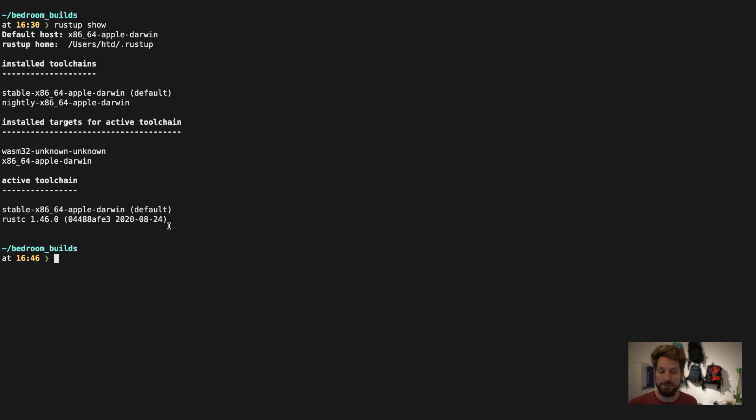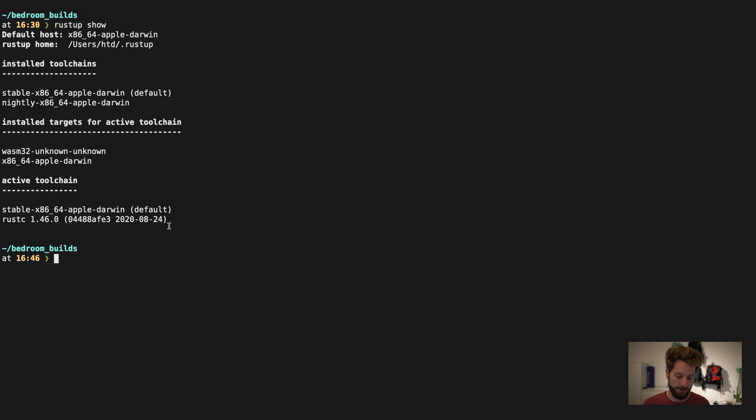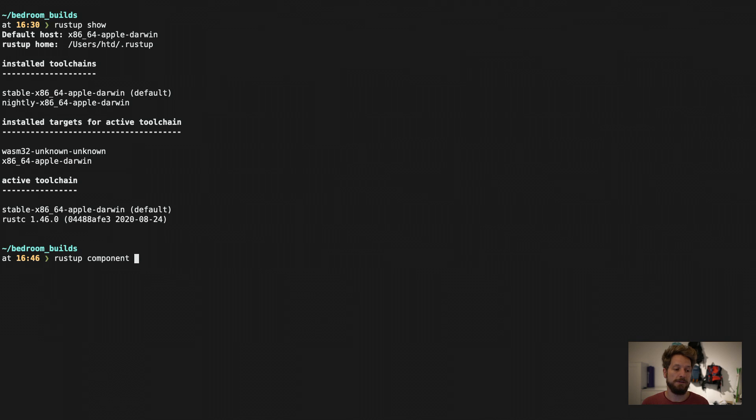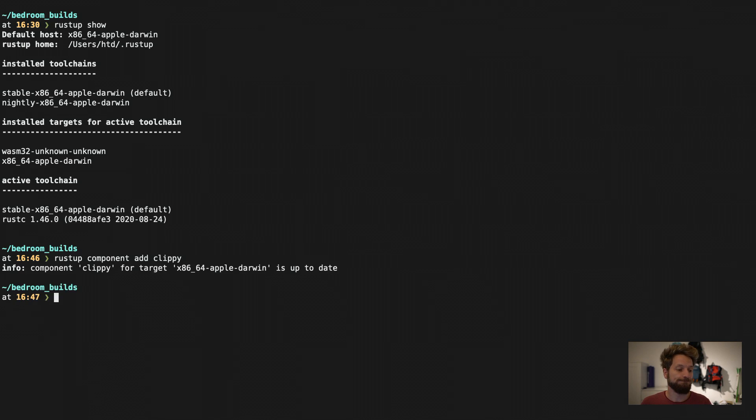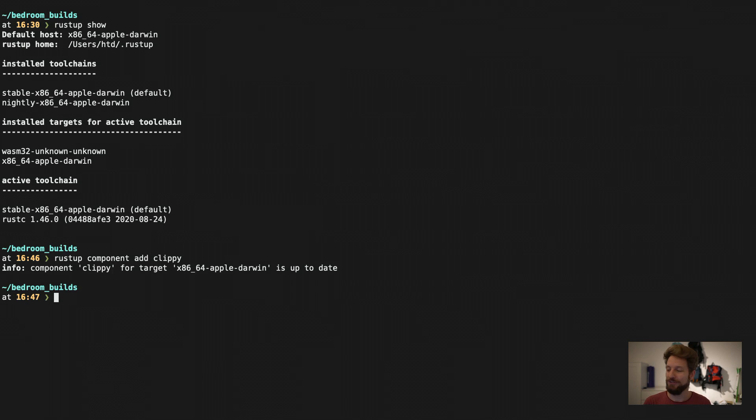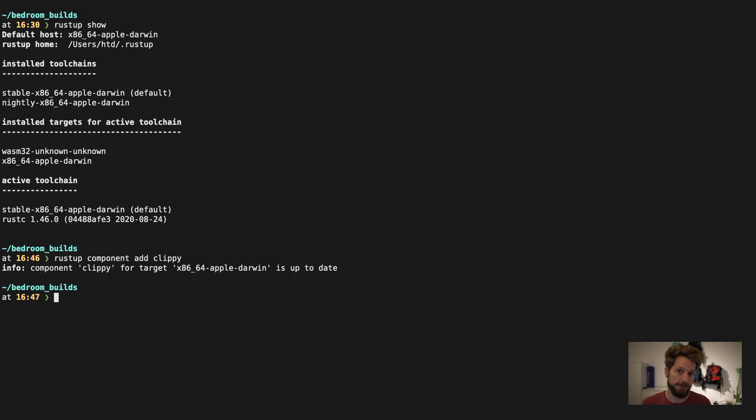To install something extra that you want to use that comes, however, with the standard ecosystem. You can, for example, use Rustup component add Clippy to install the helpful linter. And in my case it will tell me, well, it's already installed. So I have no more things to do there.